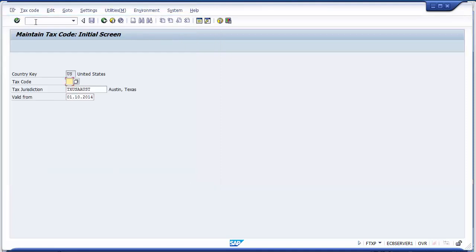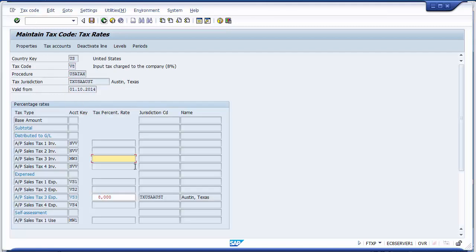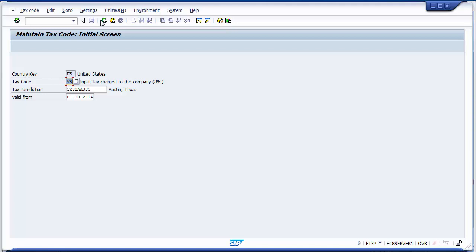This is how you create your tax codes. In the same manner you can create different tax codes for different tax jurisdictions, putting the valid-from date and the different tax percentages. If you need to go back and change something — for example, on V8 — you can select it, enter on screen, and it takes you to that screen where you can change the percentage later on as well. Tax codes are very important for any organization because they keep changing from year to year as per the taxing authorities.